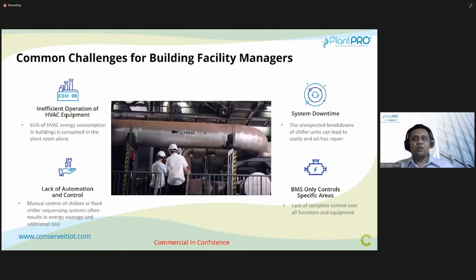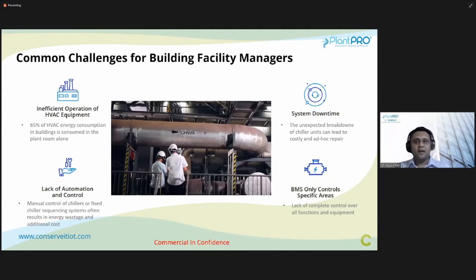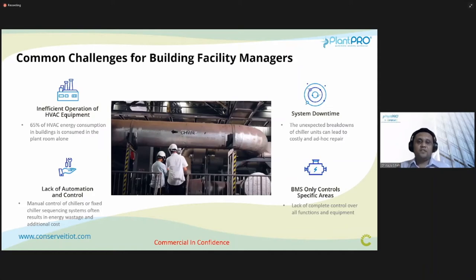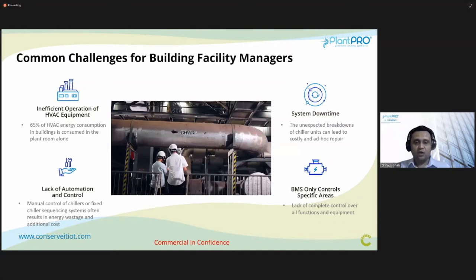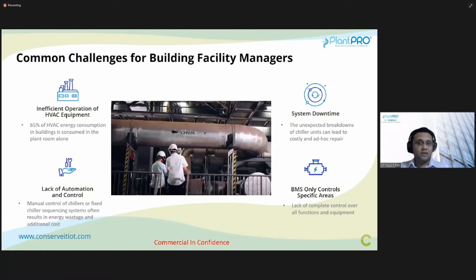What are the common challenges currently faced in the building management industry? Number one is inefficient operation of HVAC equipment. The second is the amount of system downtimes that can occur, causing systems to go offline — we need to allow for more redundancy and get people in to do ad hoc service instead of having a data-driven maintenance strategy.